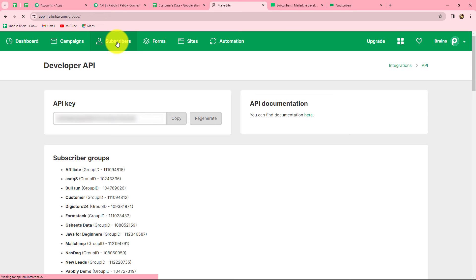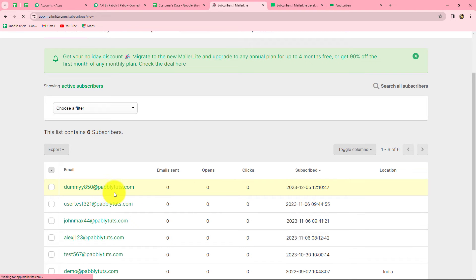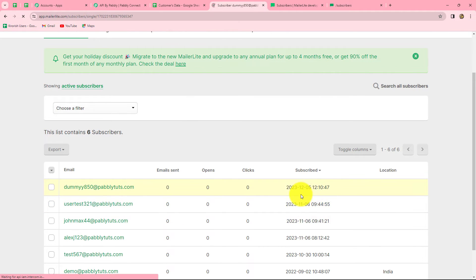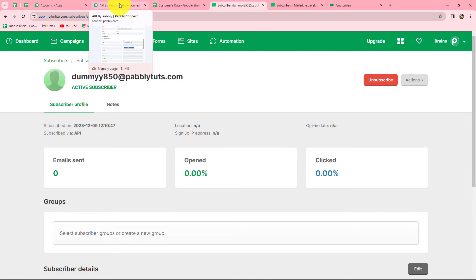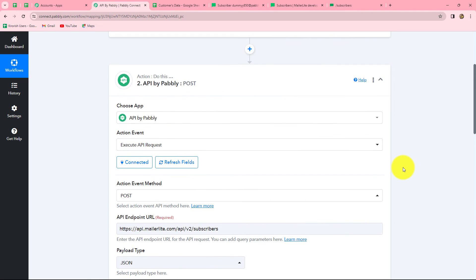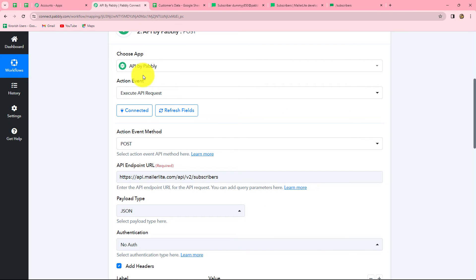We go to the subscriber section and yes, a new subscriber is automatically added with the email dummy850@pablytudes.com. Opening it, it shows the subscriber was sent via API. We have successfully sent the data to MailerLite with the help of API by Pabbly. In this way, we can connect any application and send data from one application to another — for applications that do not have native integration with Pabbly Connect.